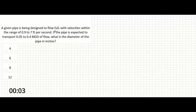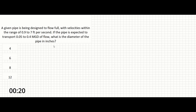A given pipe is being designed to flow full with velocities within the range of 0.9 to 7 feet per second. If the pipe is expected to transport 0.05 to 0.4 million gallons per day of flow, what is the diameter of the pipe in inches?